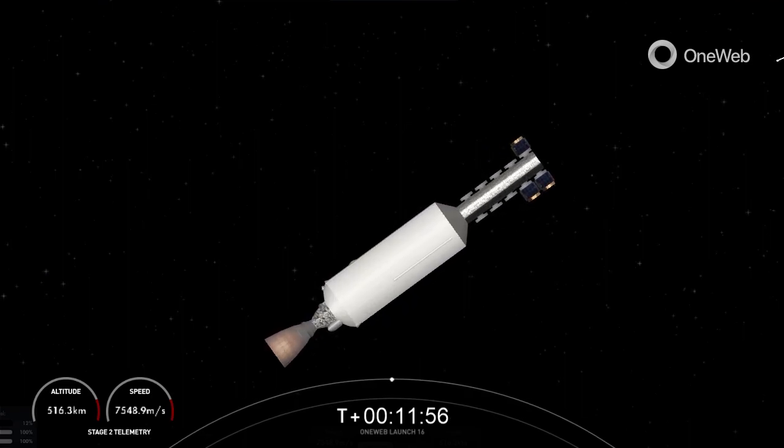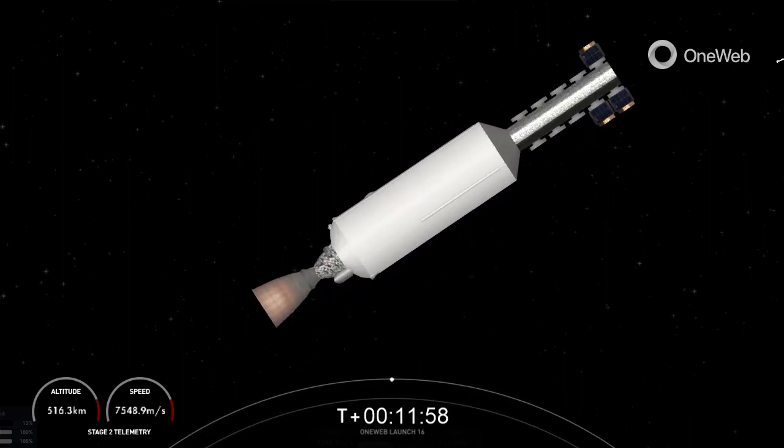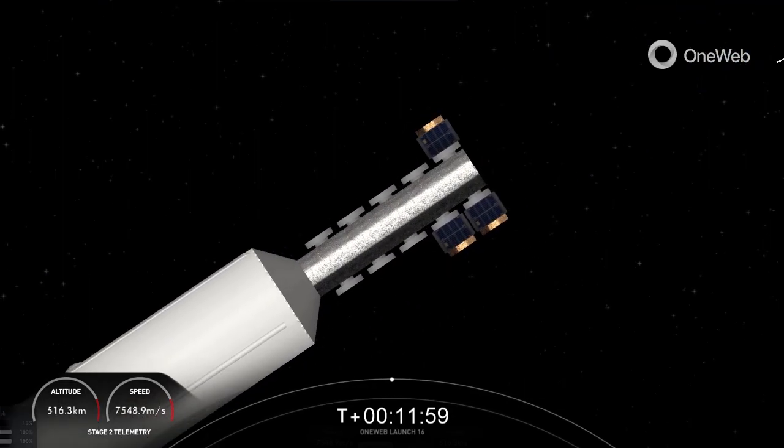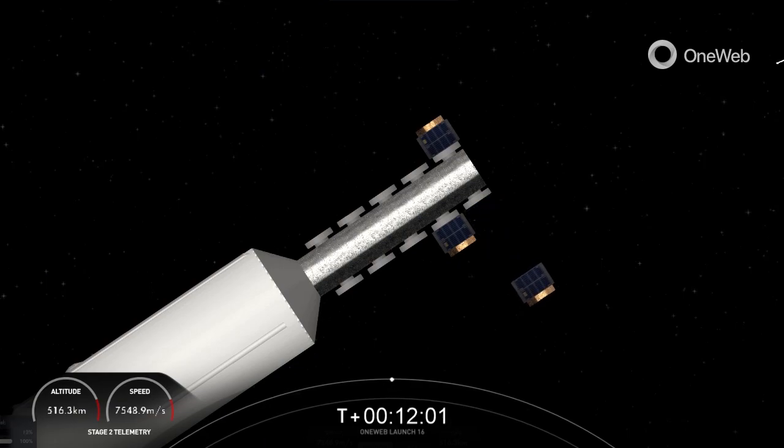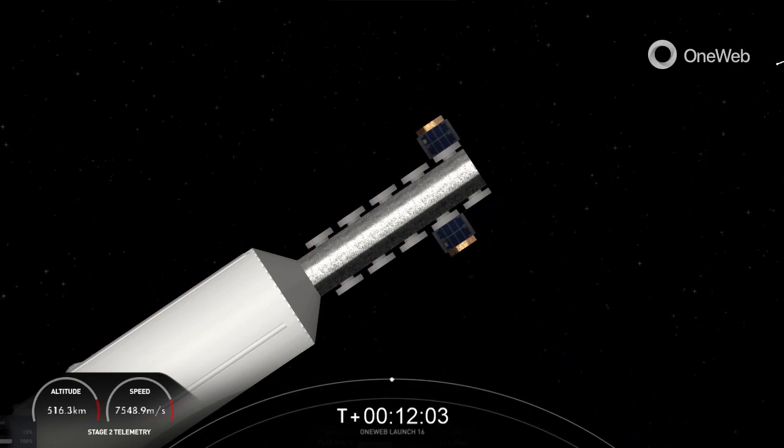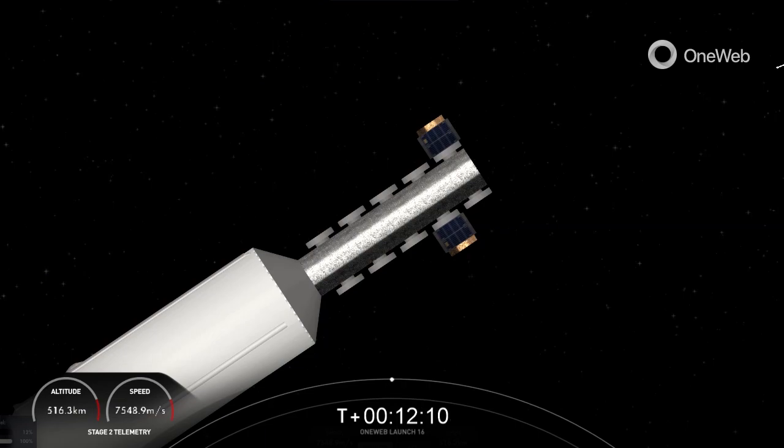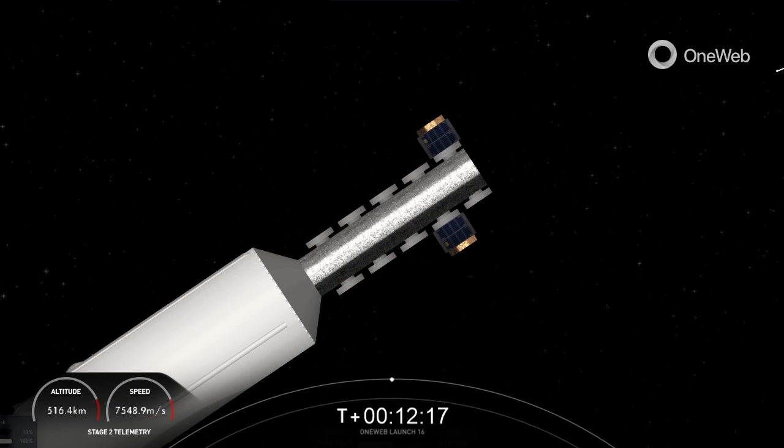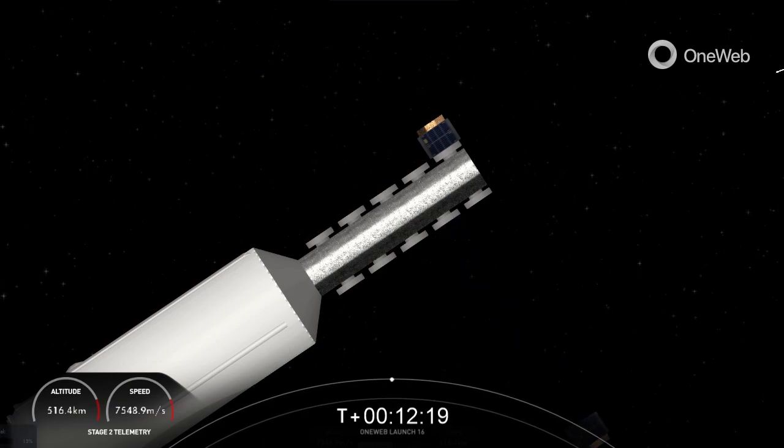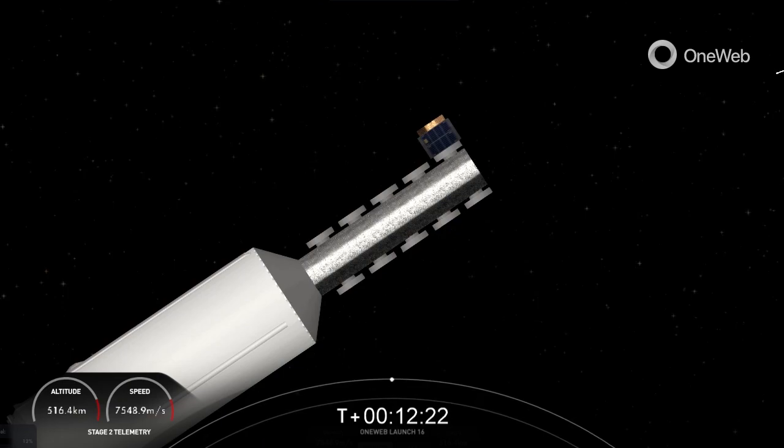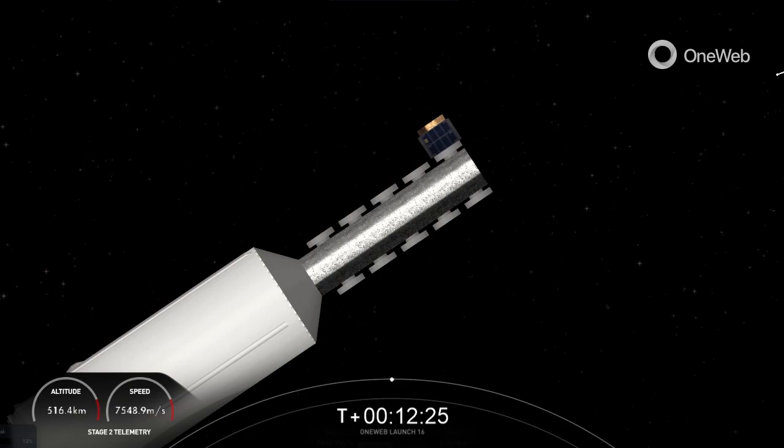Hello again and welcome back to the OneWeb Launch 16 mission webcast. We're coming up on the third and final payload deployment sequence which should deploy another 13 OneWeb satellites. OneWeb Sat Echo 3 and Echo 7 separation confirmed. OneWeb Sat Bravo 3 separation confirmed.